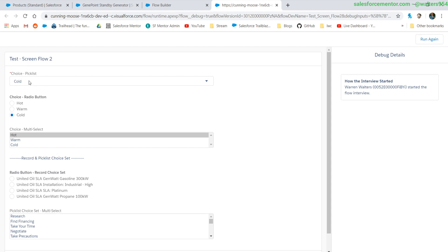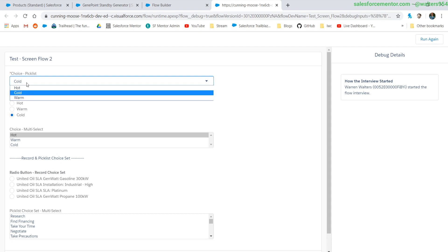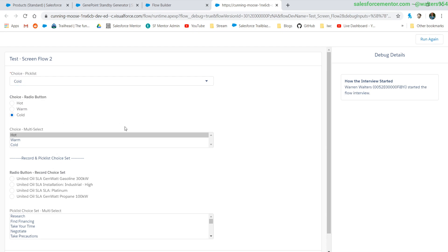Hello Salesforce Ohana. In this video I will be going over how to default values in flows — pick lists, radio buttons, and multi-select pick lists. We'll be diving into how to do this with regular choices, record choice sets, and pick list choice sets.